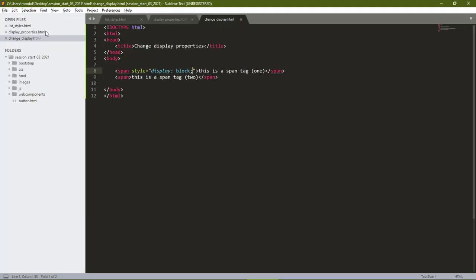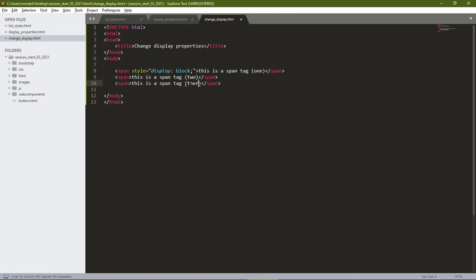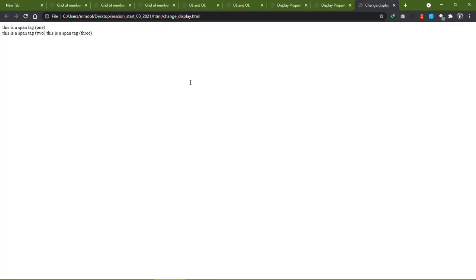If we go back to our editor, let's add another span tag as the third span tag, then refresh in our browser. You notice the third span tag is on the same line as the second span tag. That is because they are still inline elements. Only the span tag 1 has been changed to a block element.